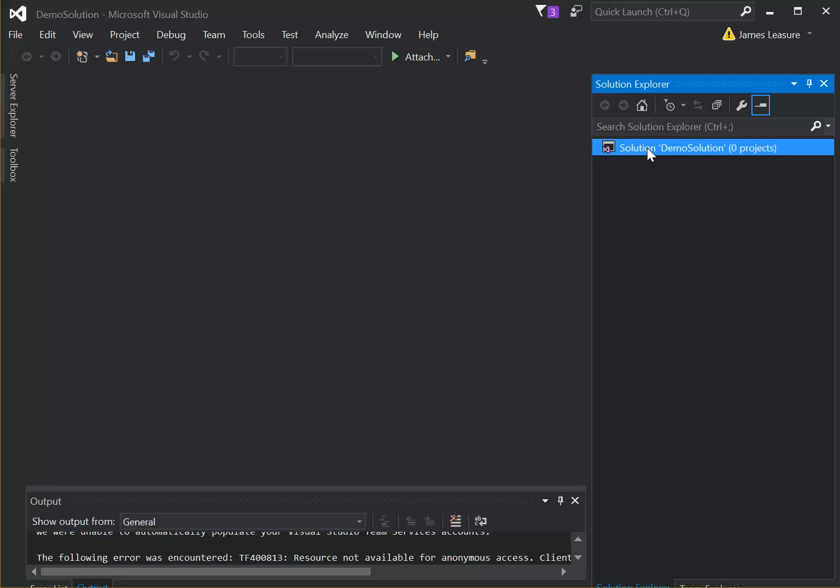So what we have here is just an empty solution. It's just basically a settings file, and we have to add our HTML, CSS, and JavaScript files to this.